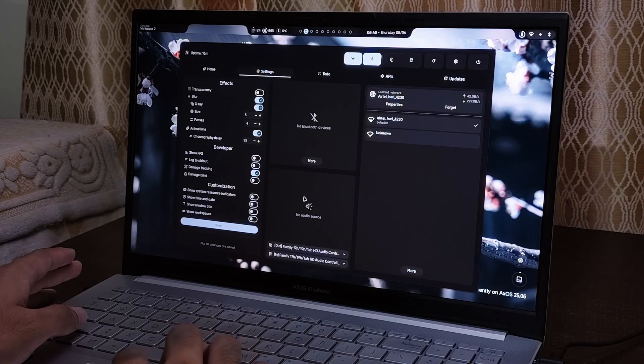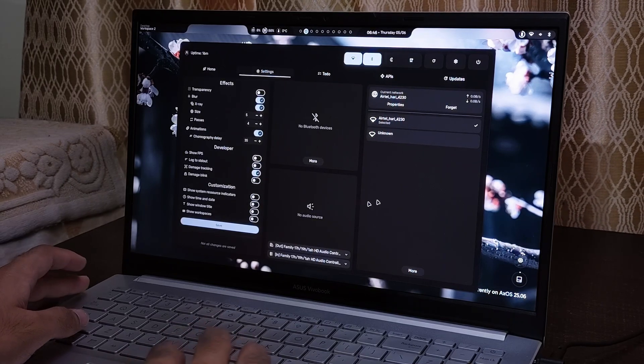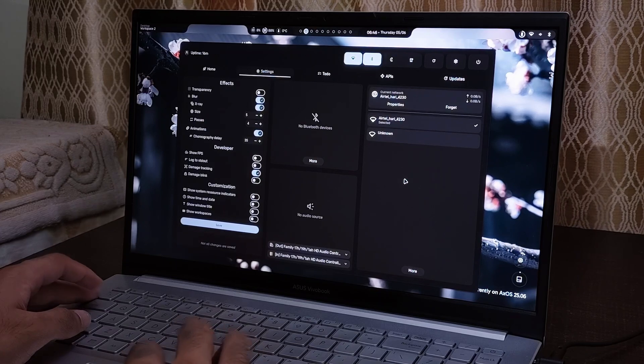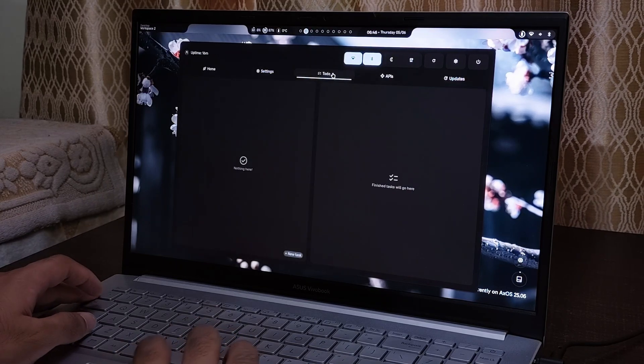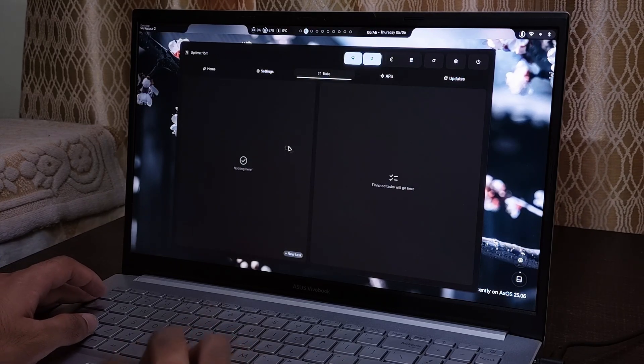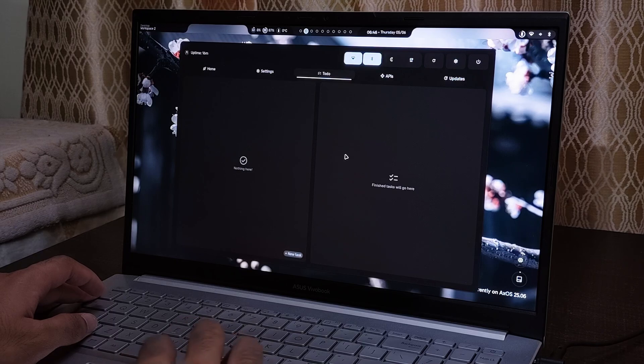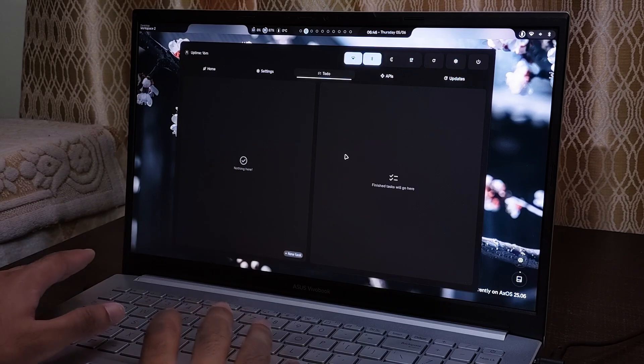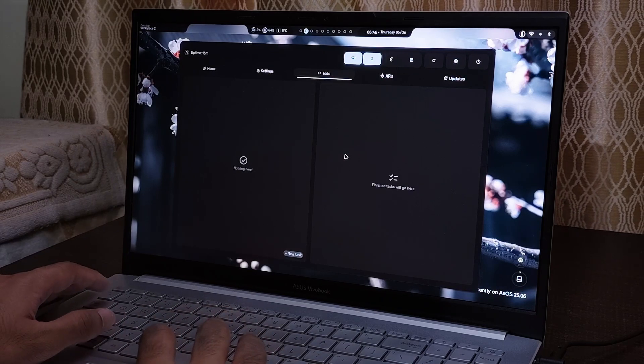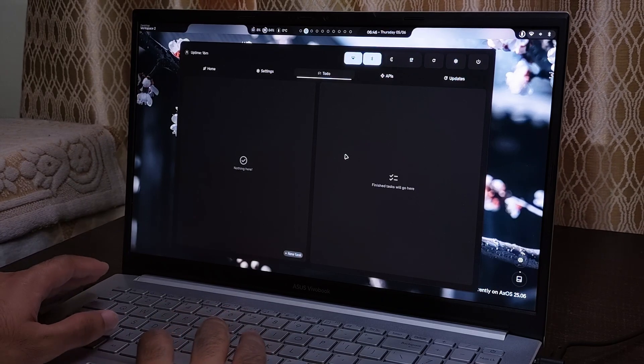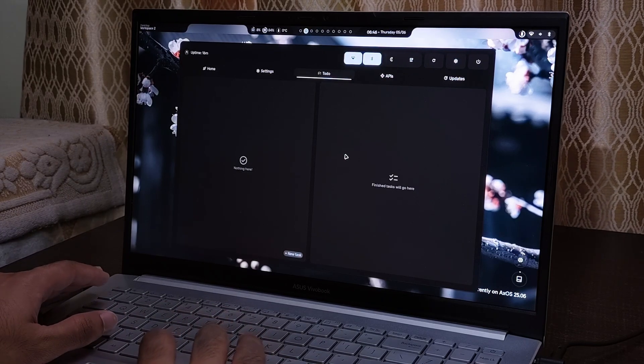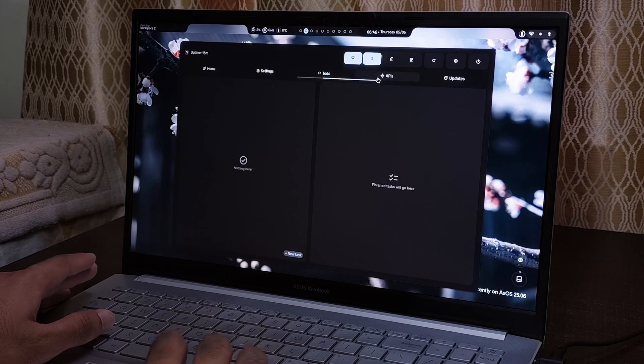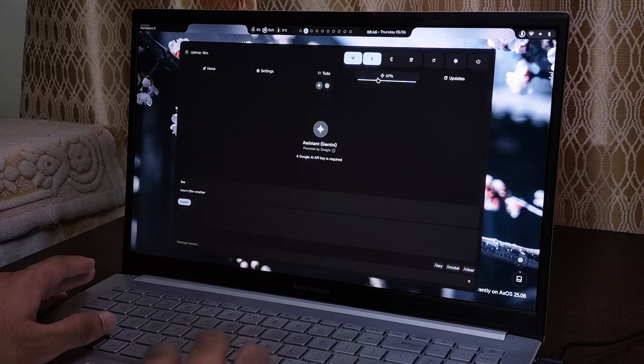And then Bluetooth devices, audio source, Wi-Fi, everything is just there. And then you can also add your to-do list and finish to-do list. Like it's actually just the best, in my opinion, for anyone who is a productivity geek and wants a beautiful operating system.